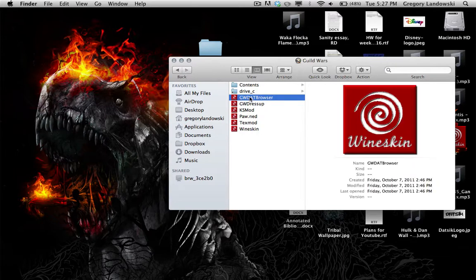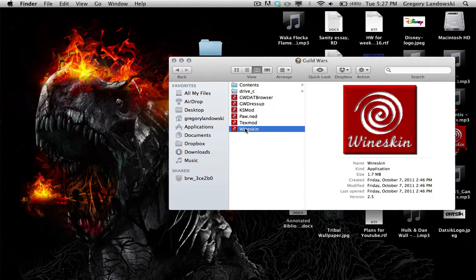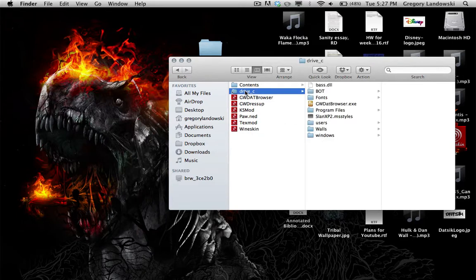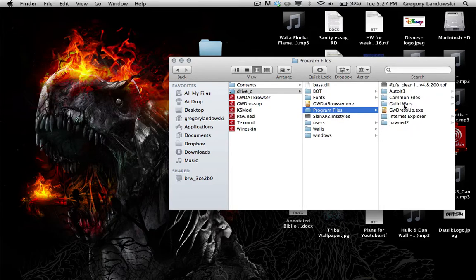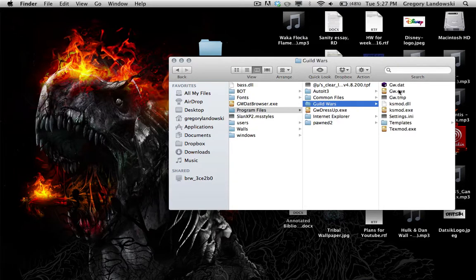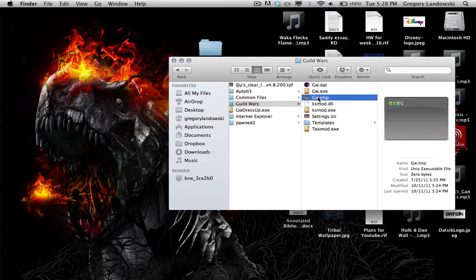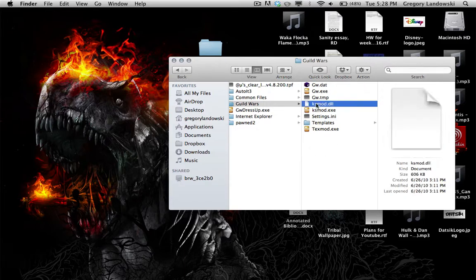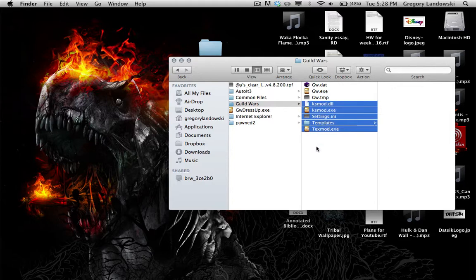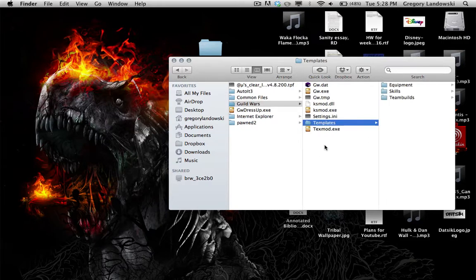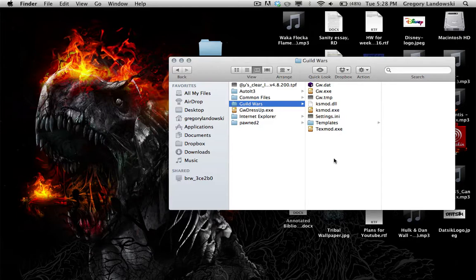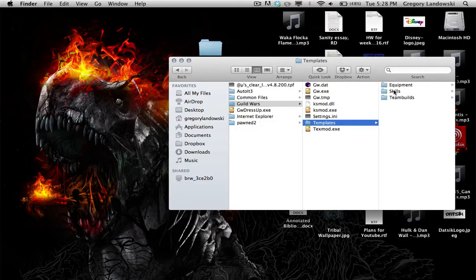Inside the package, navigate to Drive C, then Program Files, then Guild Wars. Here you'll find gw.exe, gw.dat, and gw.temp. Any mods you've installed will also appear here. You'll see a Templates folder, and if you take screenshots, a Screens folder will appear where your screenshots are stored.